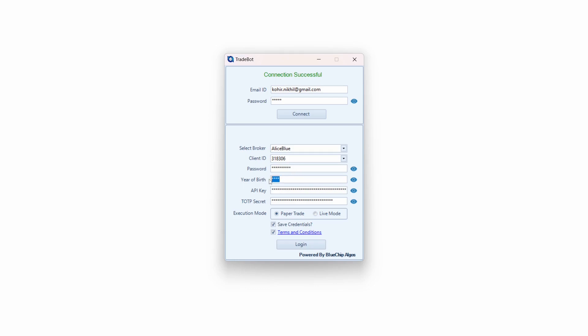Please note — year of birth is not the date of birth. It is just the year, whether 1970, 1980, 1990, or whatever it is. Please make sure you enter the year exactly as per the LS Blue records — whatever you provided to LS Blue during account opening.